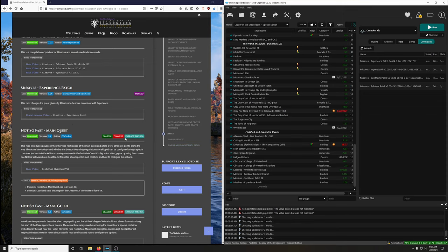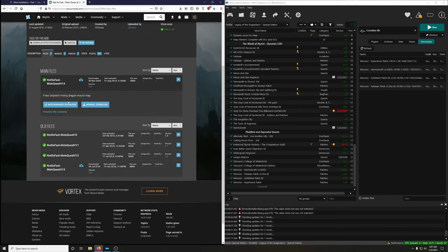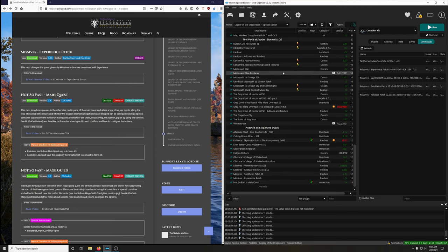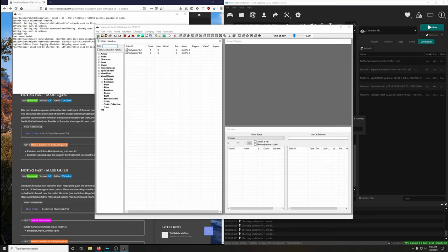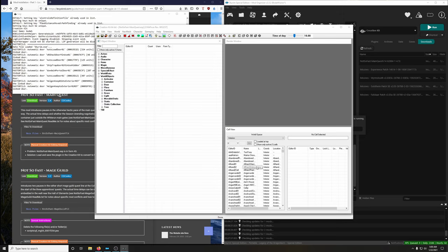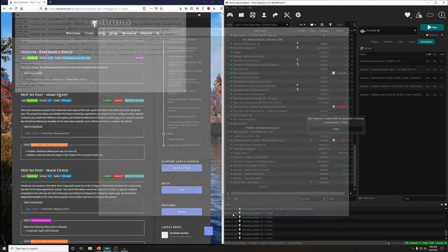Not So Fast Main Quest — we have to convert it and extract the BSA. Download and install. Extract BSA — yes. Activate. Then open Creation Kit — it should already be selected. Run it, open the folder, locate Not So Fast - Main Quest.esp (it may appear higher in the list due to master dependencies). Set as active, click OK, wait for it to load, click Save, close Creation Kit.